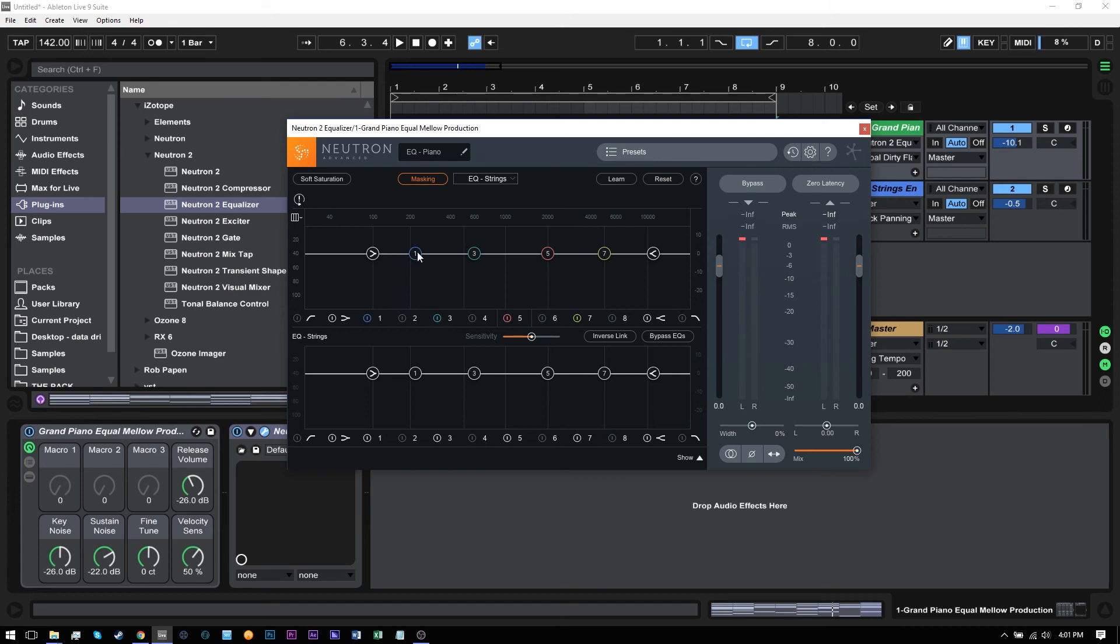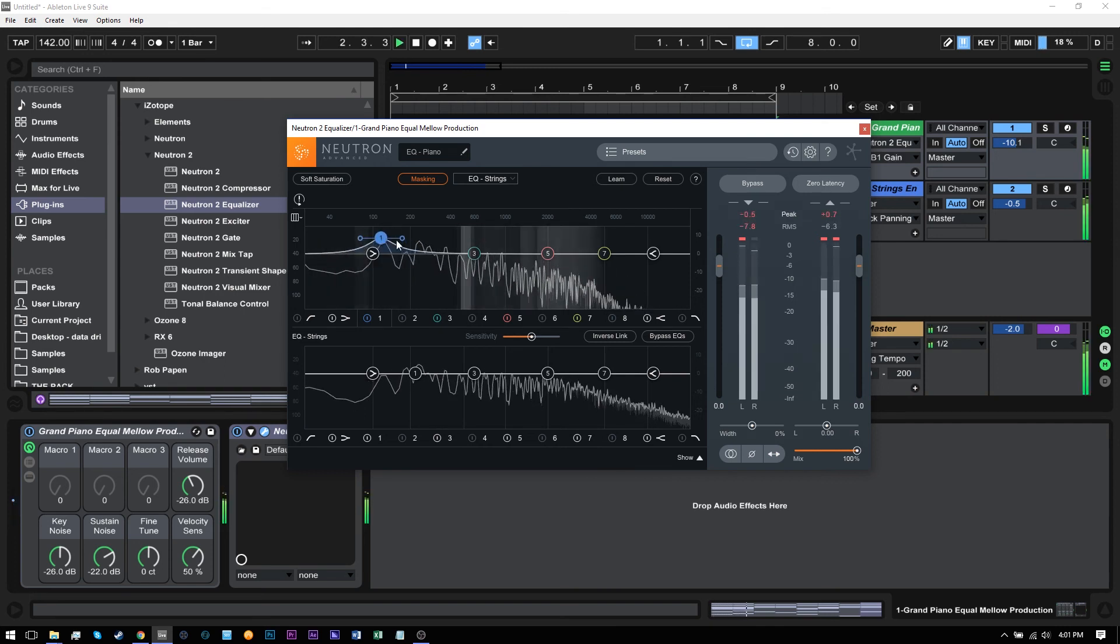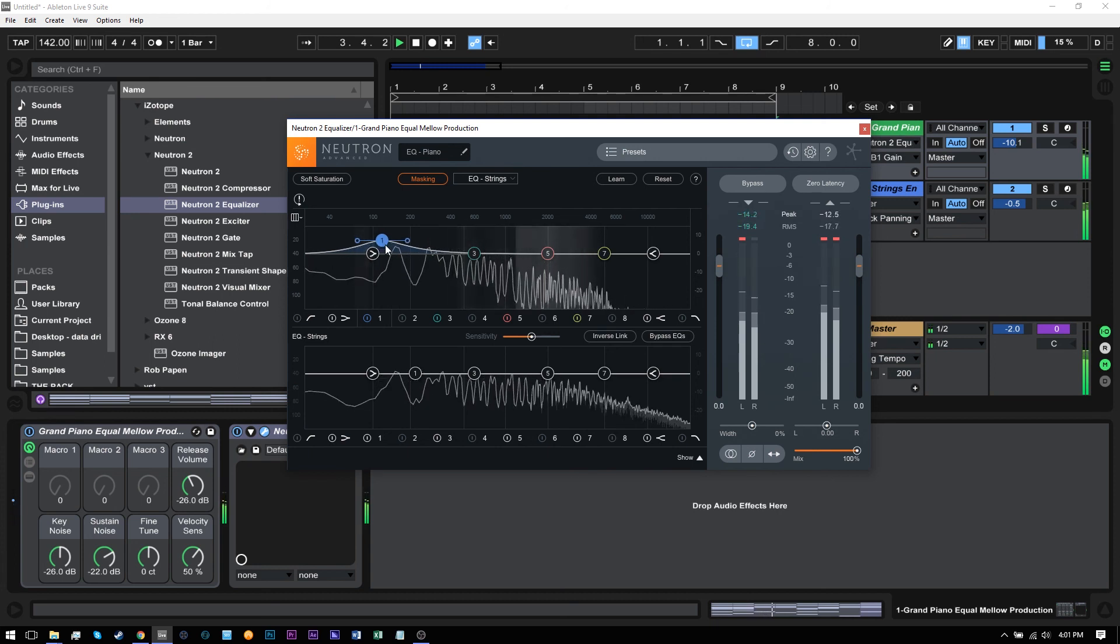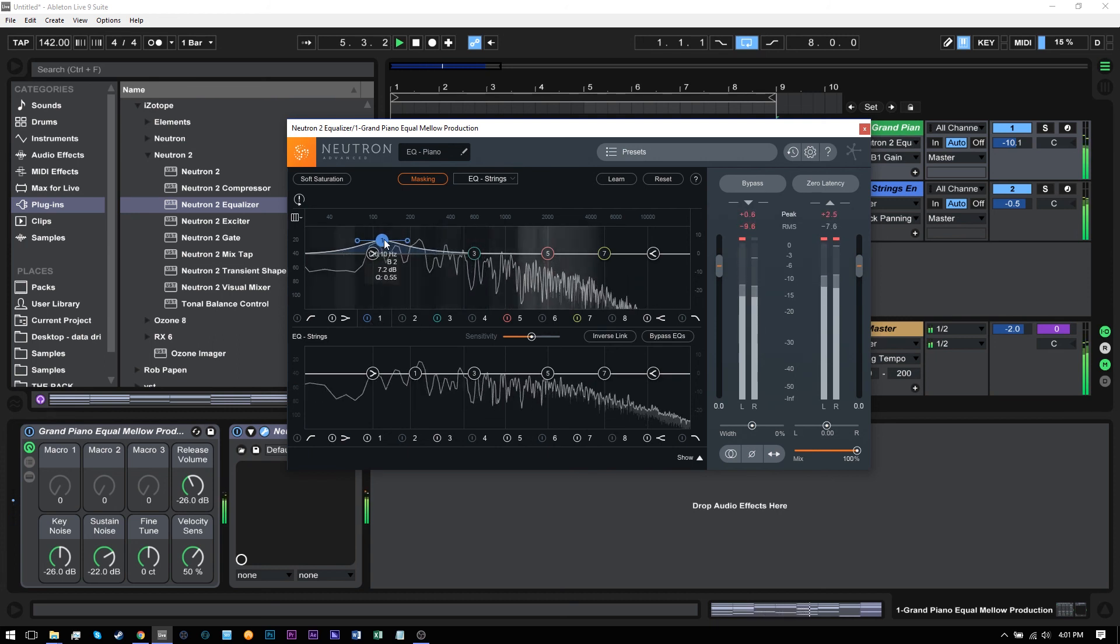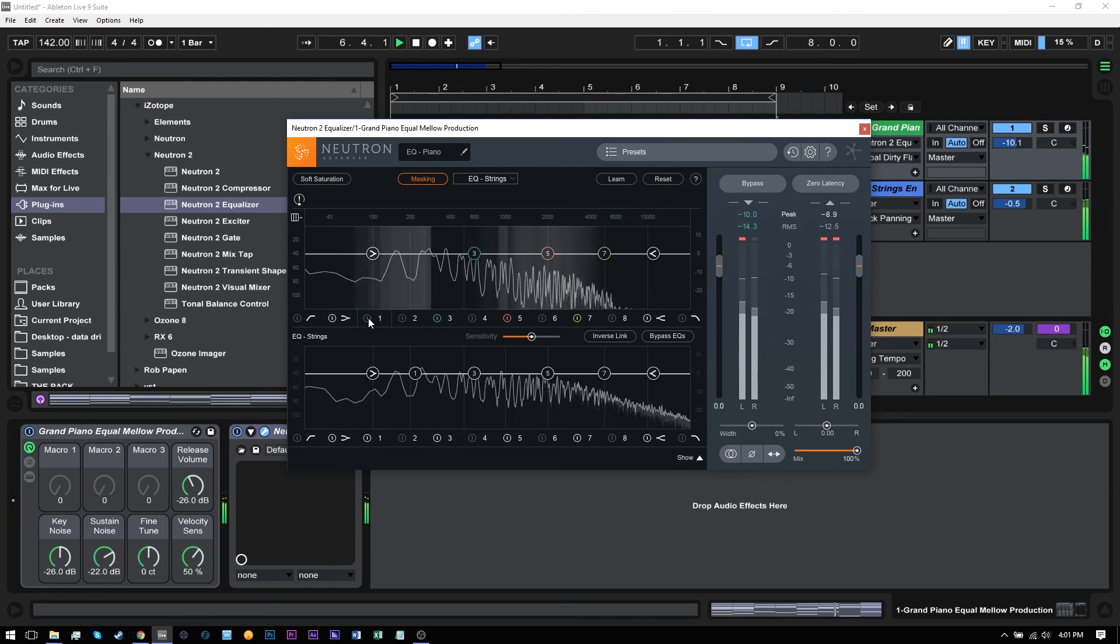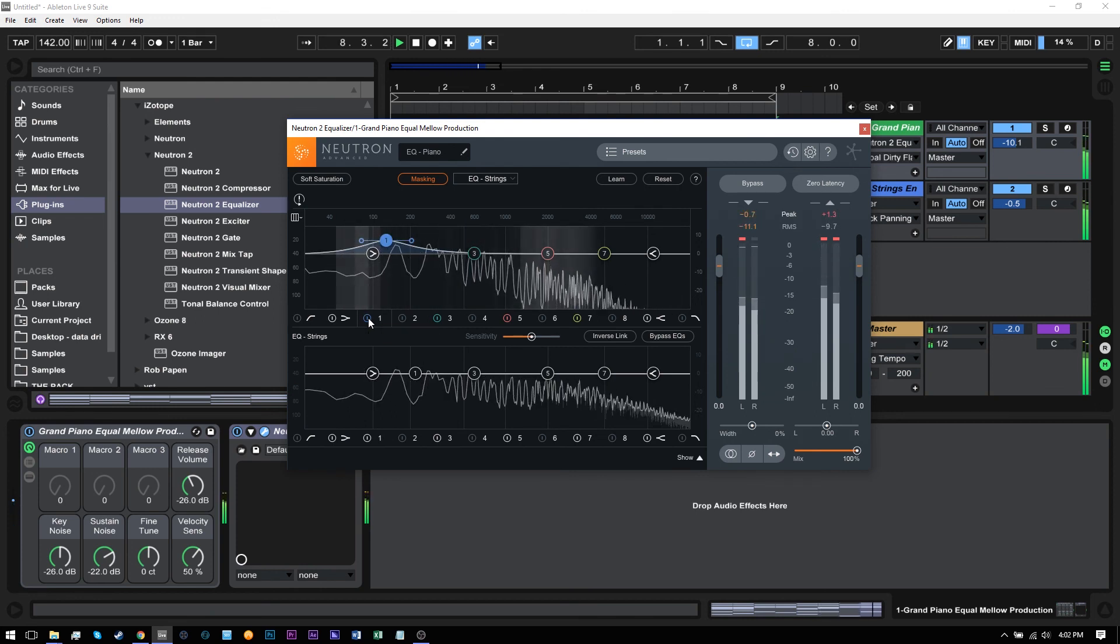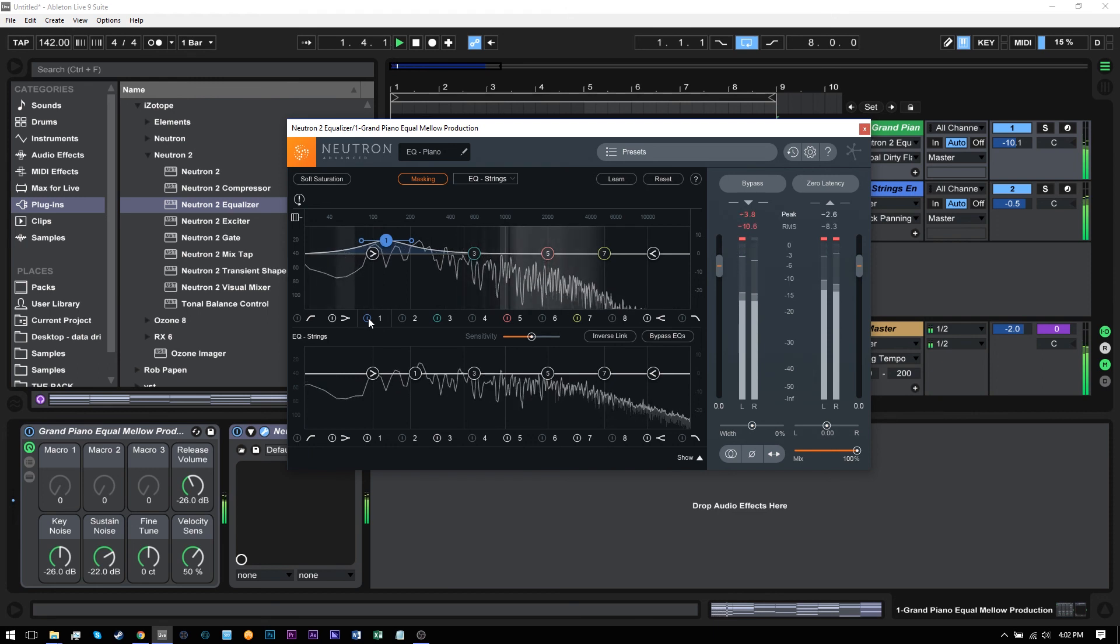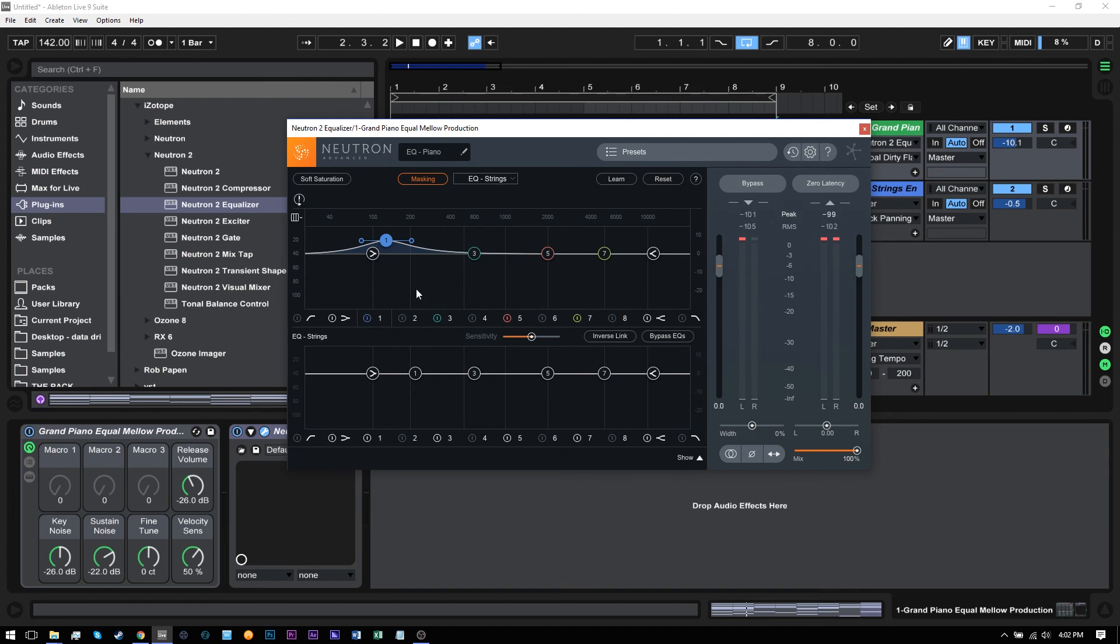So I can maybe boost right here where that masking was happening. So you see that boosting right there actually reduced the number of white lines and actually made the lower end of the piano stick out more in the mix.